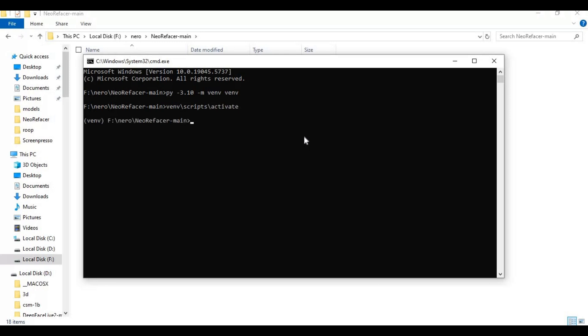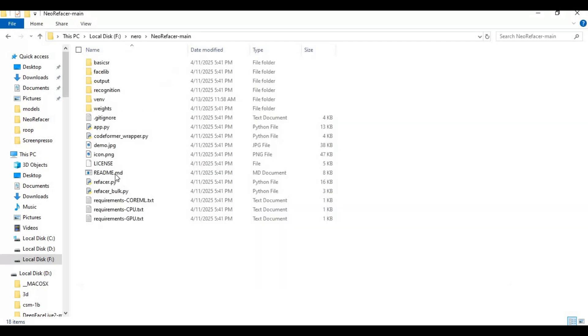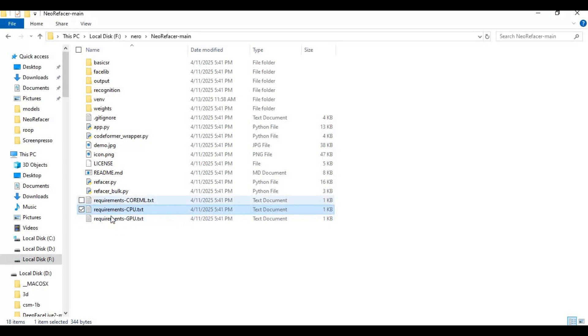There are separate requirements files for CPU and GPU. Since I am installing CPU, run CPU requirements code.